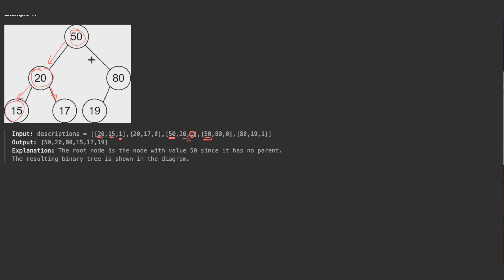Next we again see parent 50. We check our map and find node 50 already exists, so we don't recreate it. The child is 80. We check if node 80 exists — it doesn't — so we create it and link it as the right child of node 50.